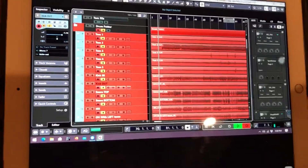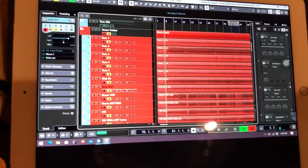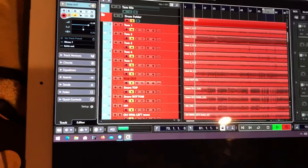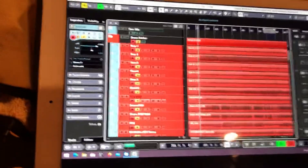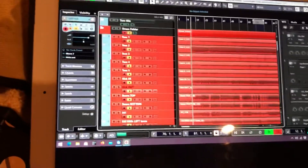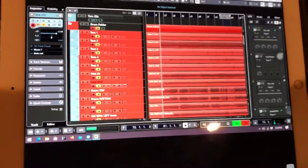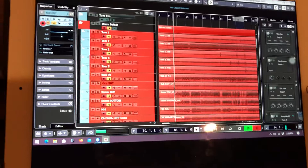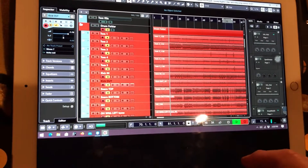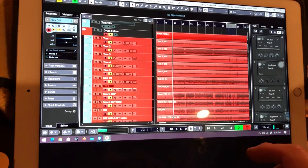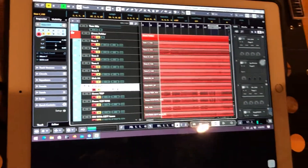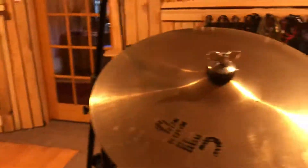Normally I'd have to hit record, wait for the pre-roll, run in here, shut the door, get behind the drums, and hope I'm in time. But with this setup it's a no-brainer once you get it set up. Just log in and throw yourself a new password every time so it's secured.